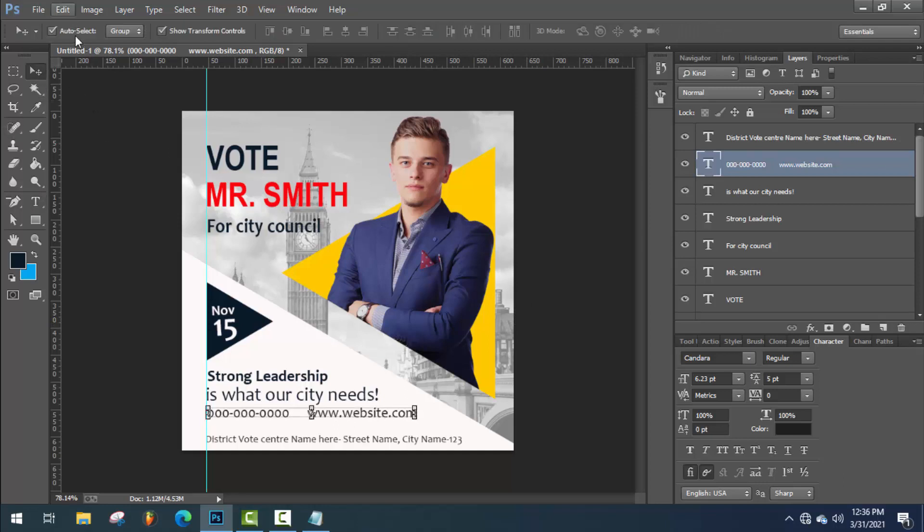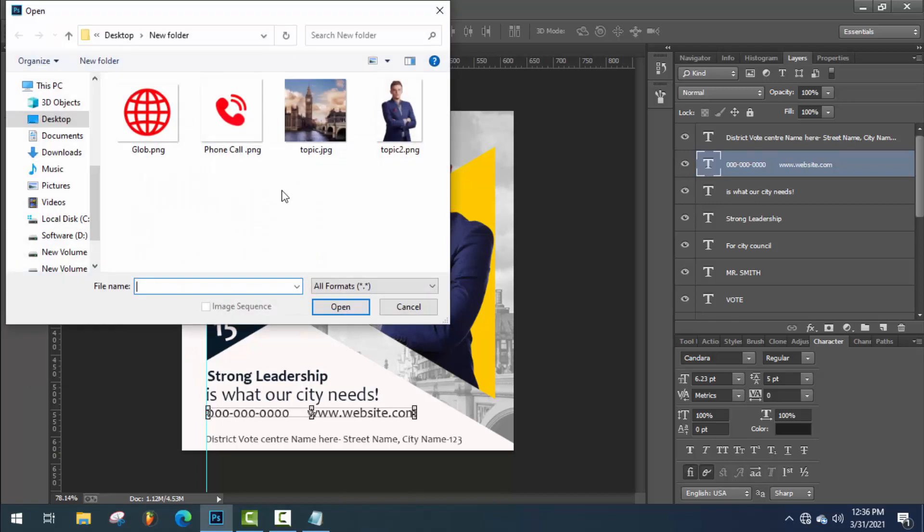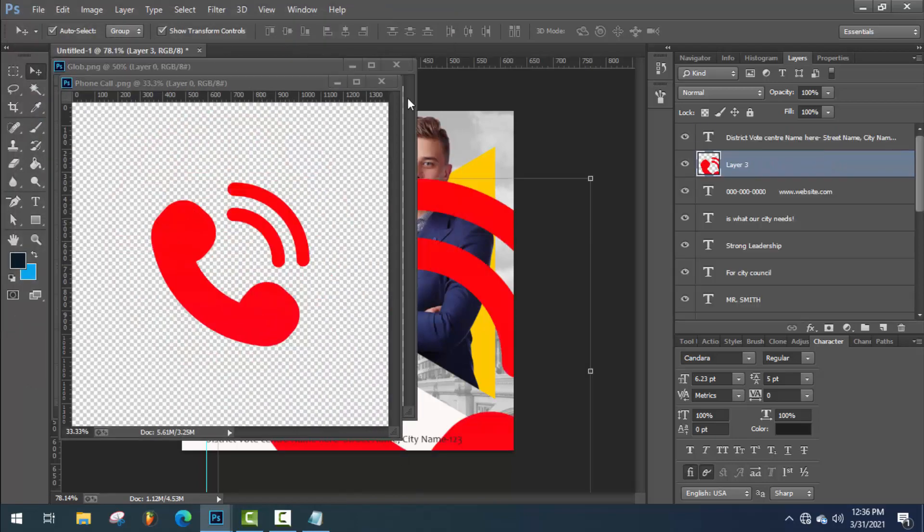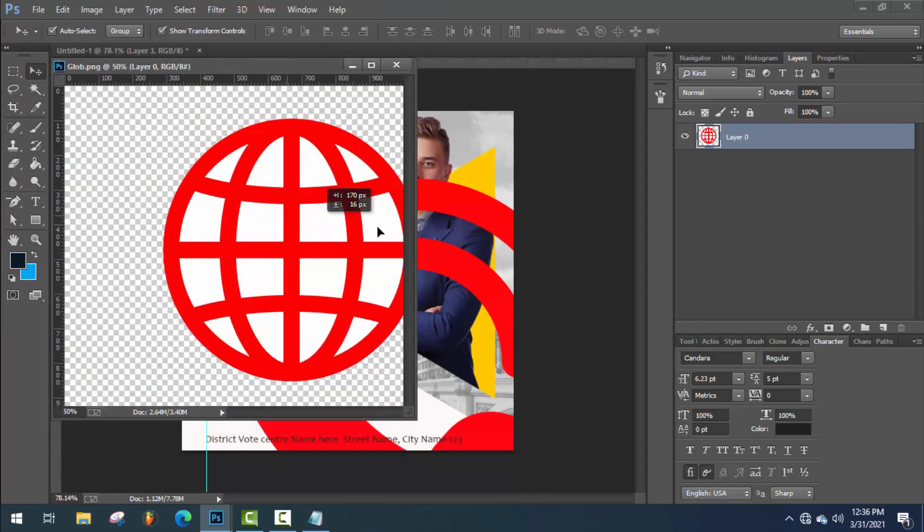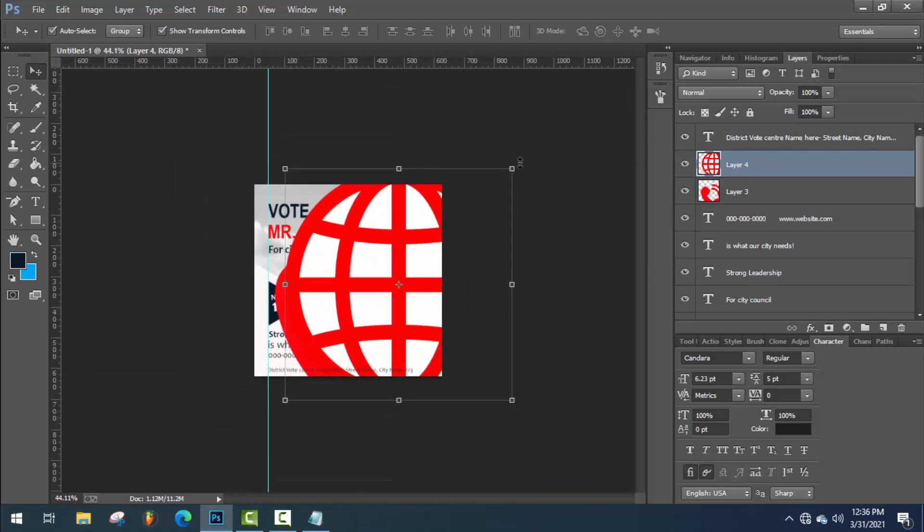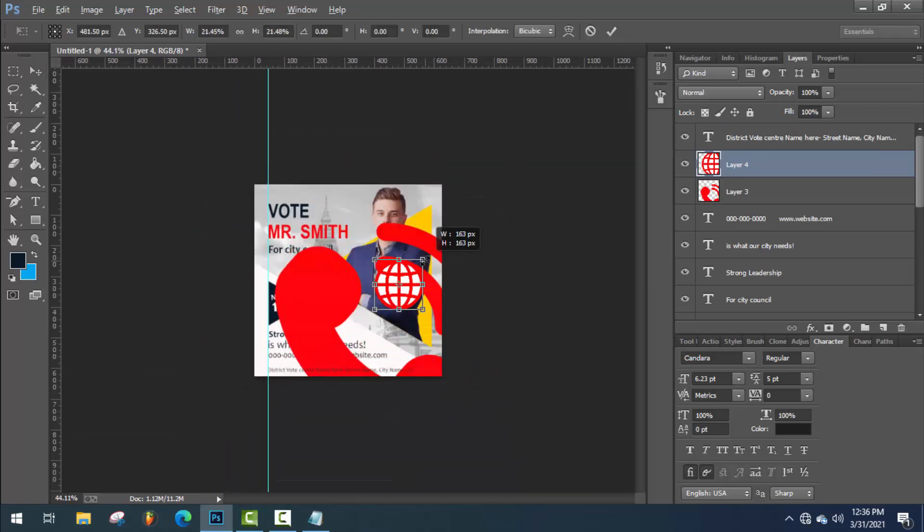Now, use the vector for phone call or website. Transform them and place properly.